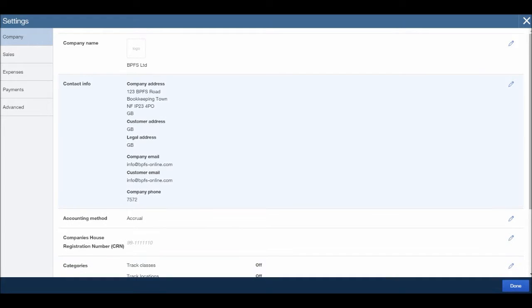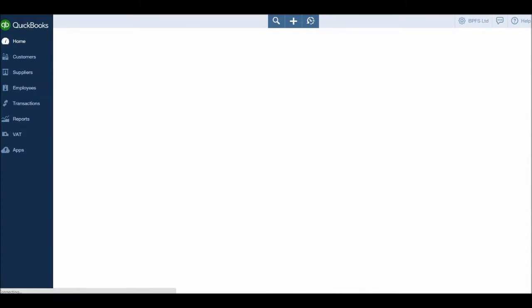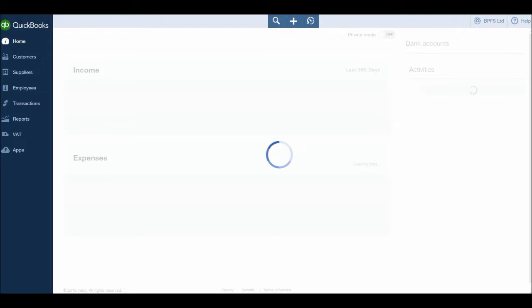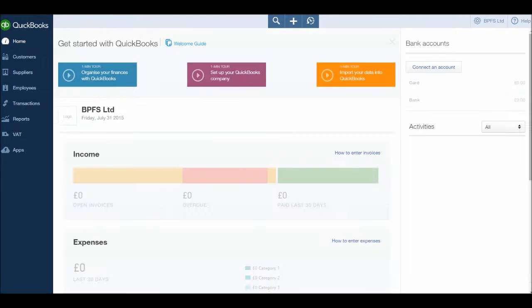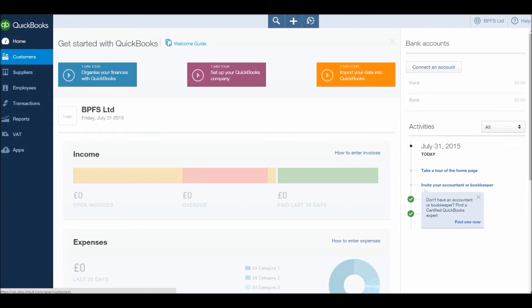So once you're happy with that, click done, and that's your company all set up on QuickBooks. In the next video, we will start looking at the customer module, and I will start showing you how to create new customers or record new customers on QuickBooks. Thank you for watching.